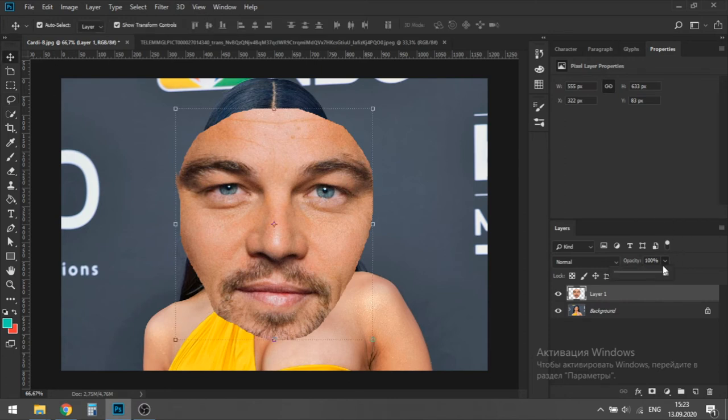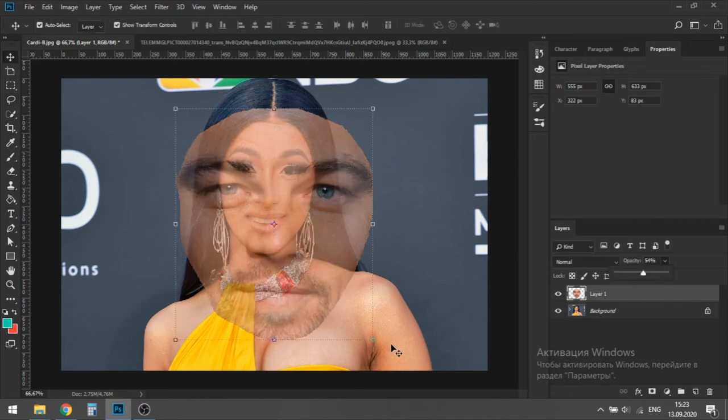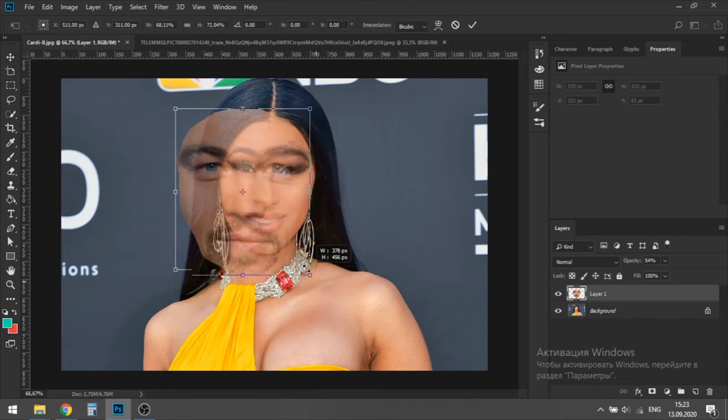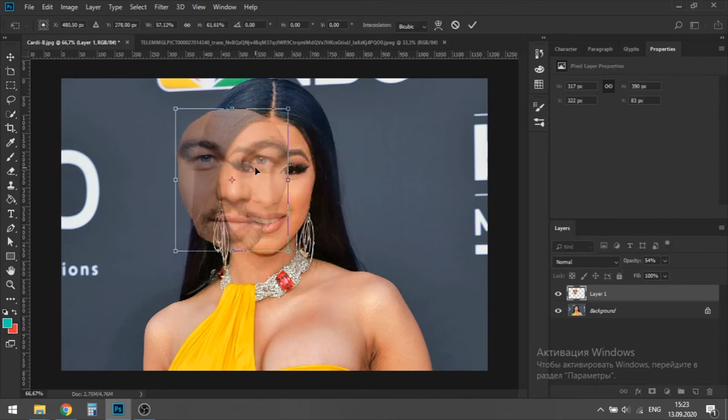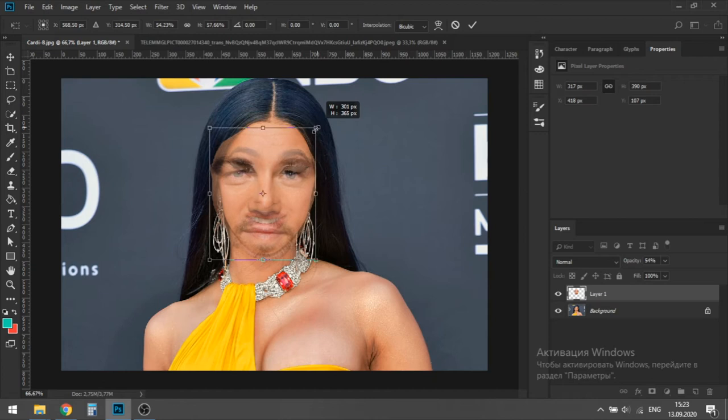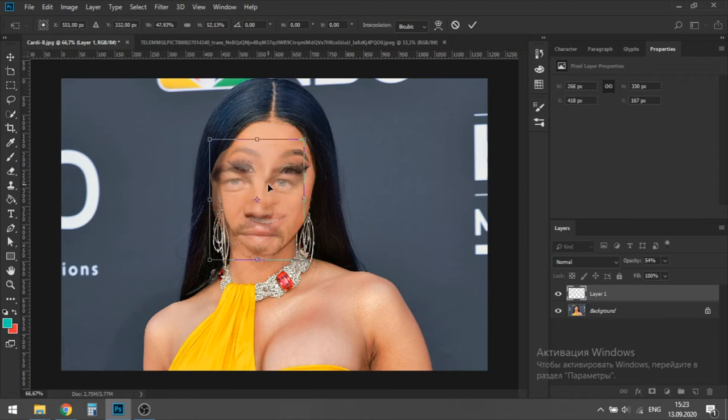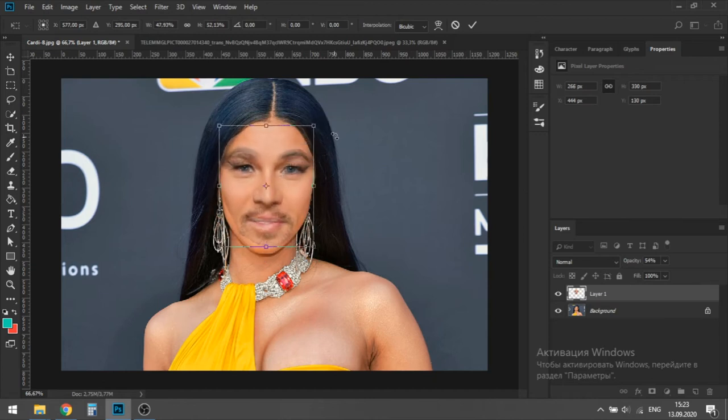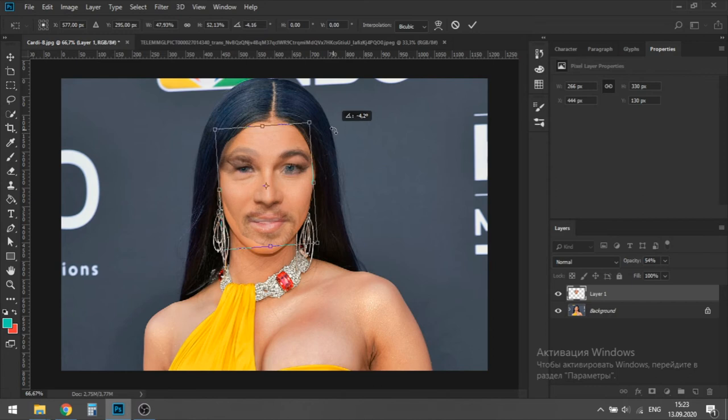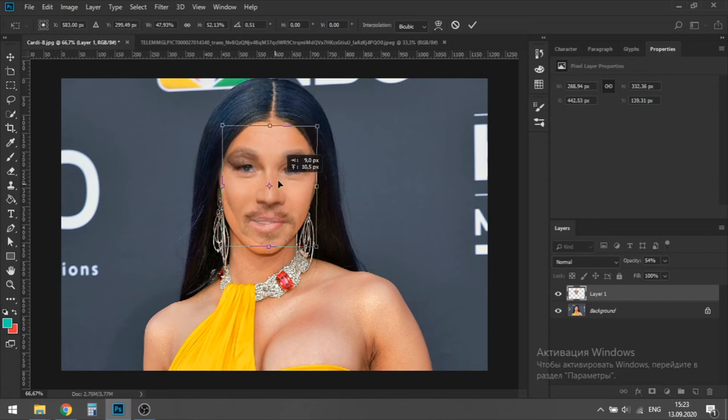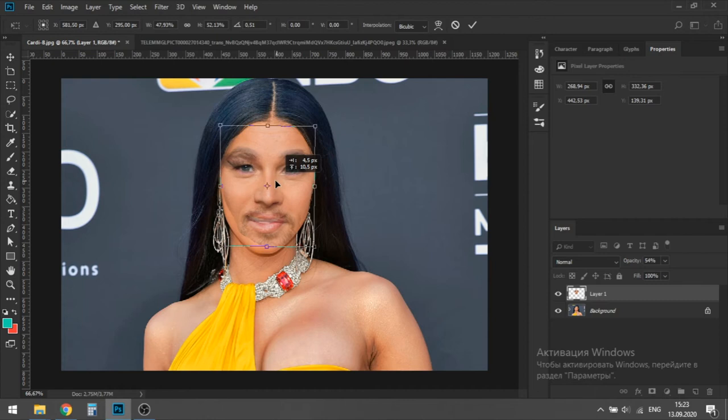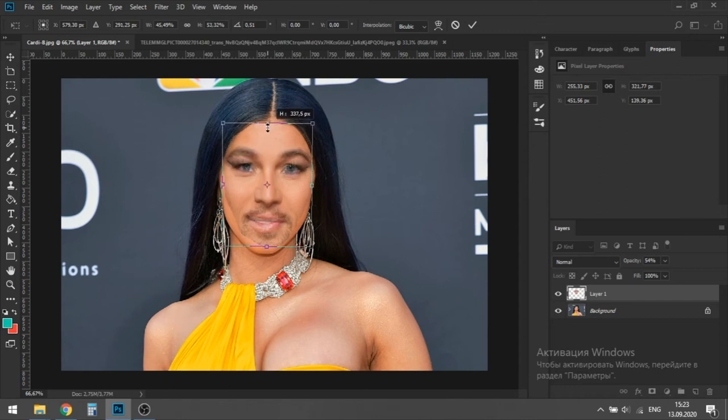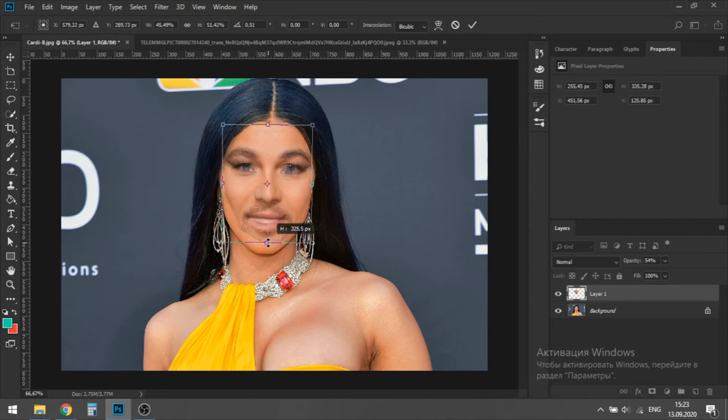Now we're going to lower the transparency of DiCaprio's face and press Ctrl T for scaling his face. We have to make sure that DiCaprio's eyes are in front of Cardi B's. And this also applies to his nose and mouth. It will be a little easier than in the previous picture, because there is not so much beard as in McGregor's.